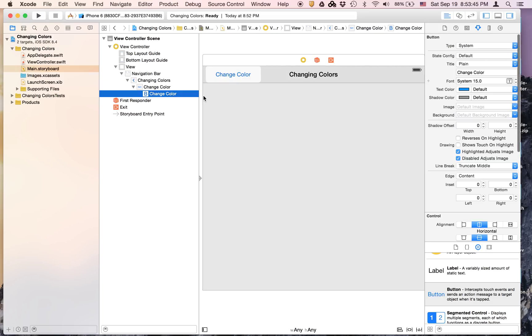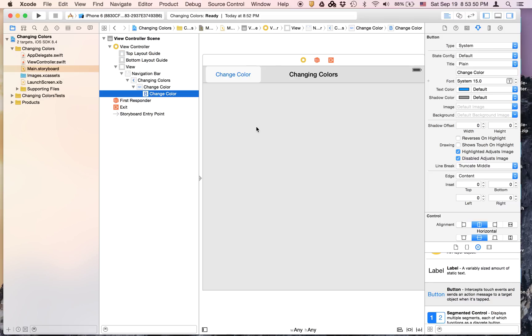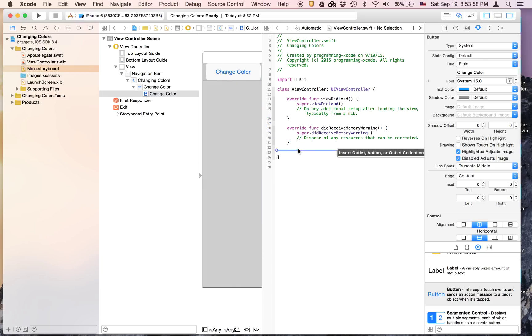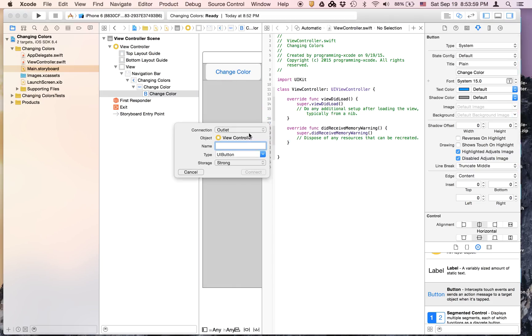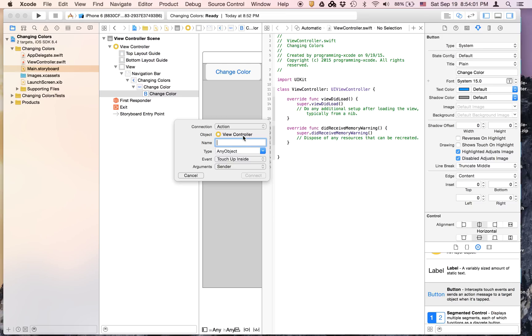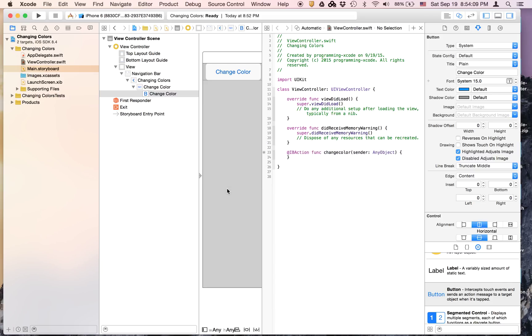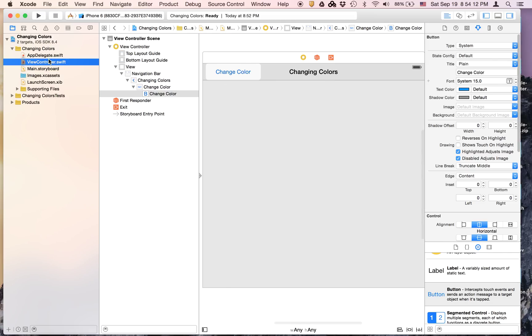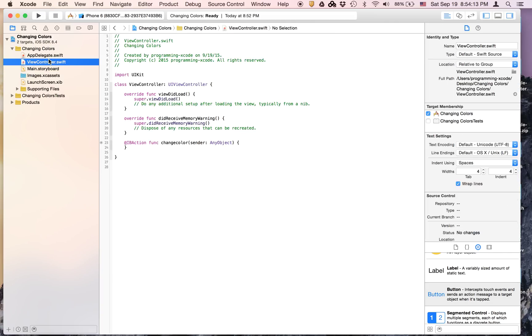Now let's open the Assistant Editor. We are going to control-click and drag from here to here, and it's going to be an action. I'm going to call it changeColor and connect. Now let's close the Assistant Editor and go to the view controller Swift.